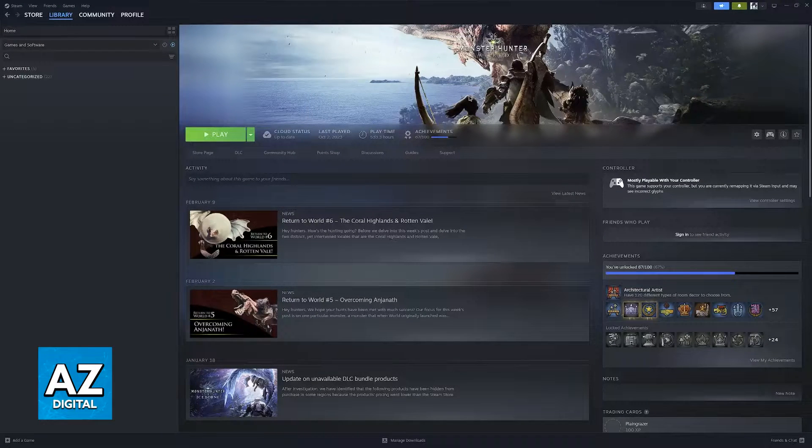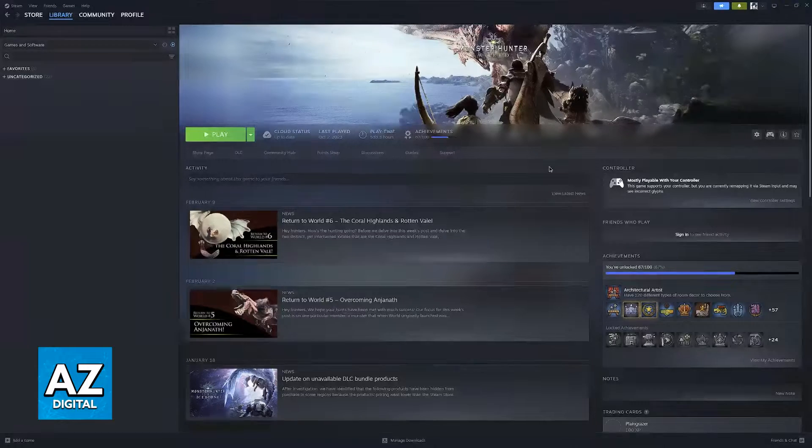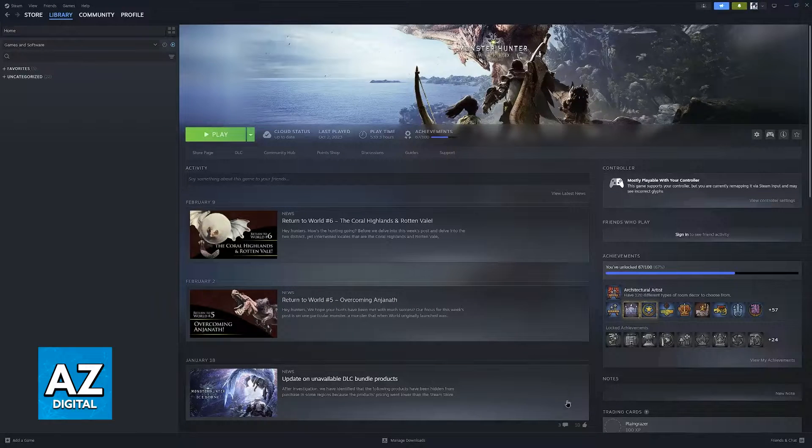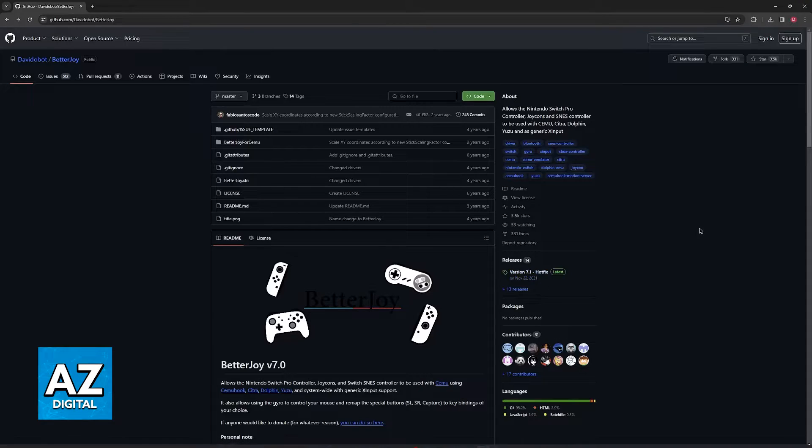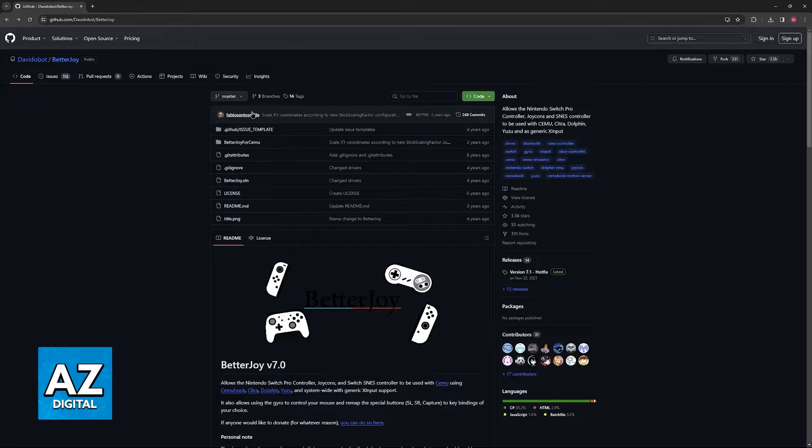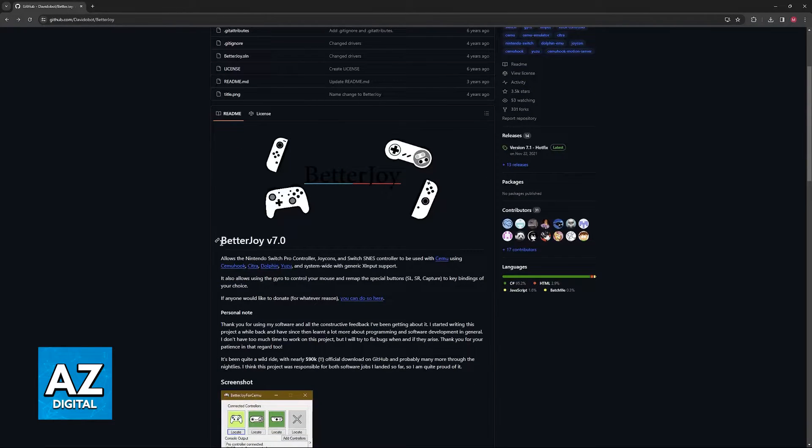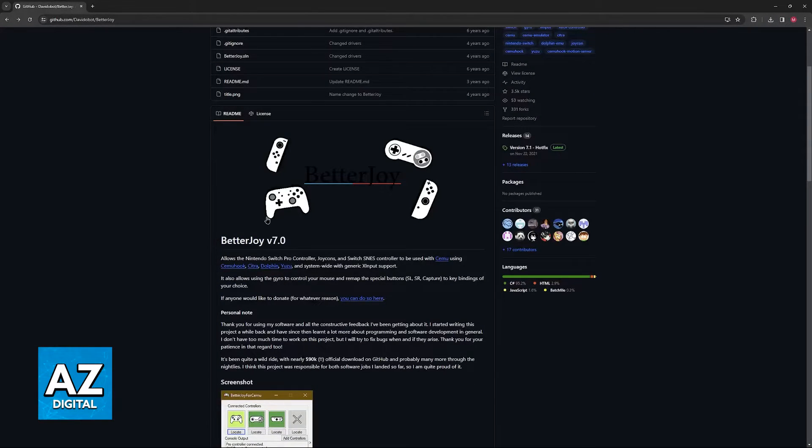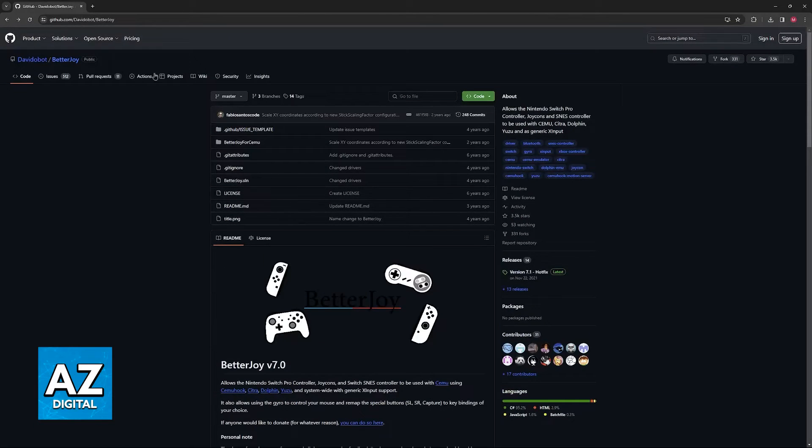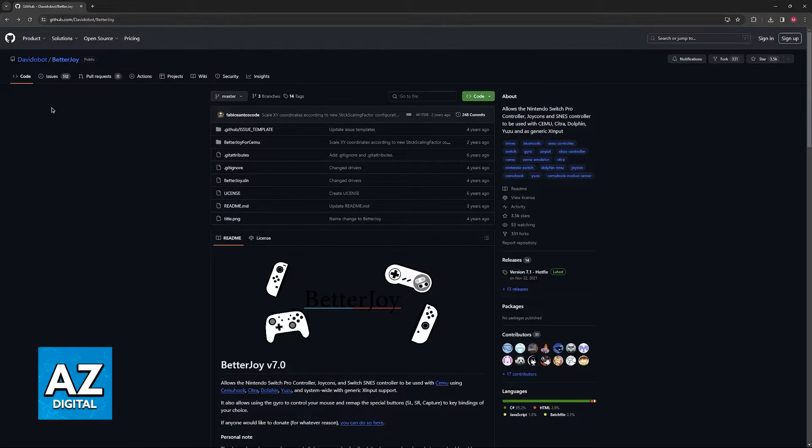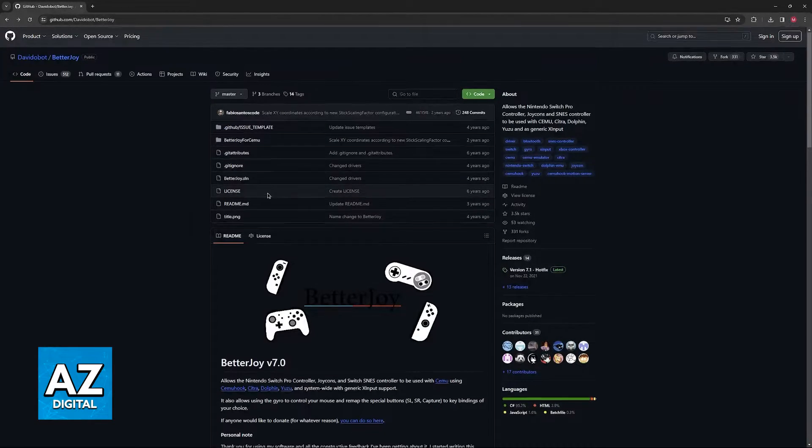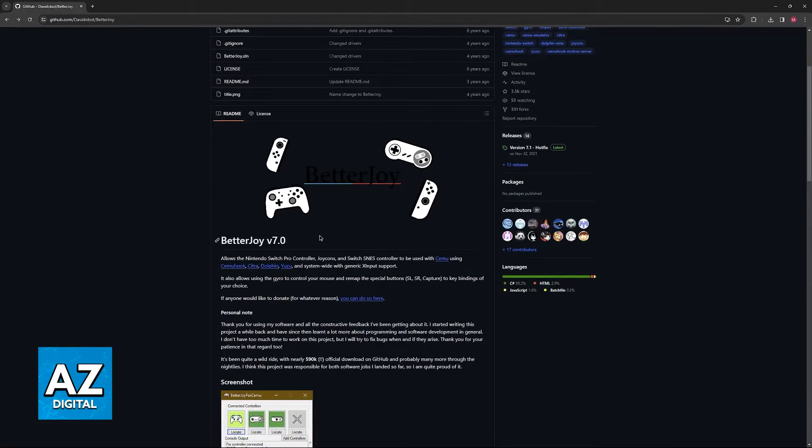The alternative method available for games outside of Steam is by using this tool called BetterJoy. So, if you look for BetterJoy on Google, you will be able to find this GitHub page with the tool.